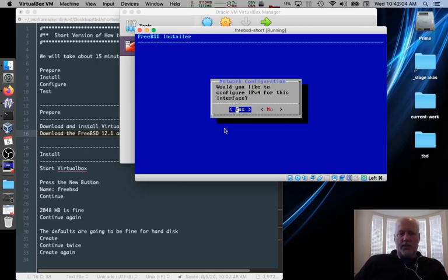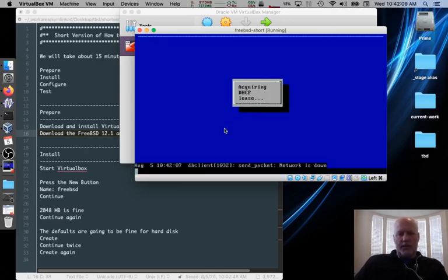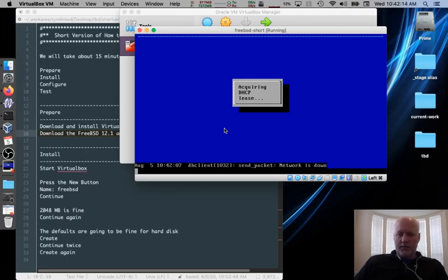Would you like to use IPv4? For sure. Would you like to use DHCP? Yes. It's going to fail at first. And it'll correct itself. And it'll start working.